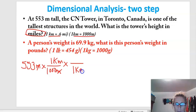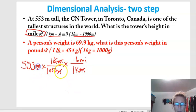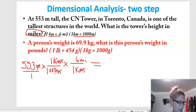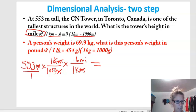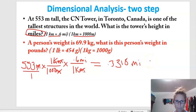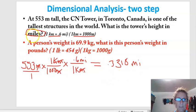Now it's all math. I have something besides a 1 on the bottom of the fraction, so I have to divide. I do 553 times 0.6, then divide by 1,000, which gives me 0.3318 miles. So that's about a third of a mile — pretty tall for a building.